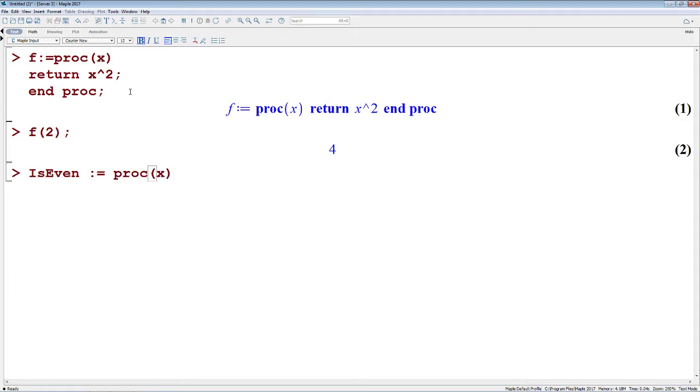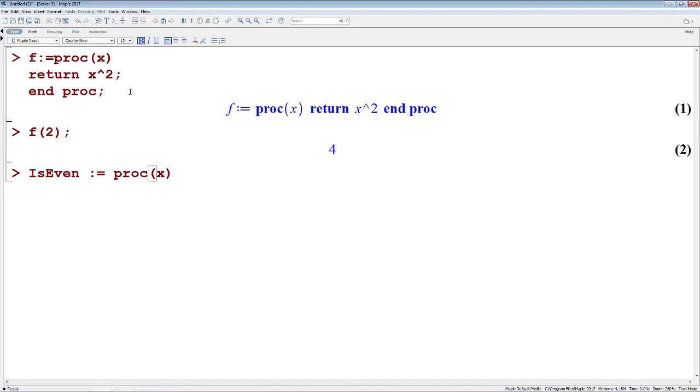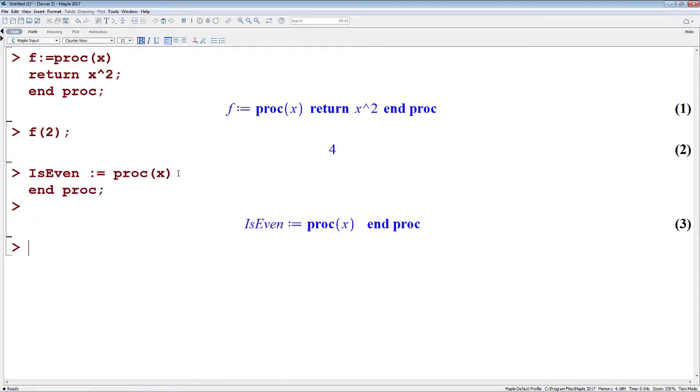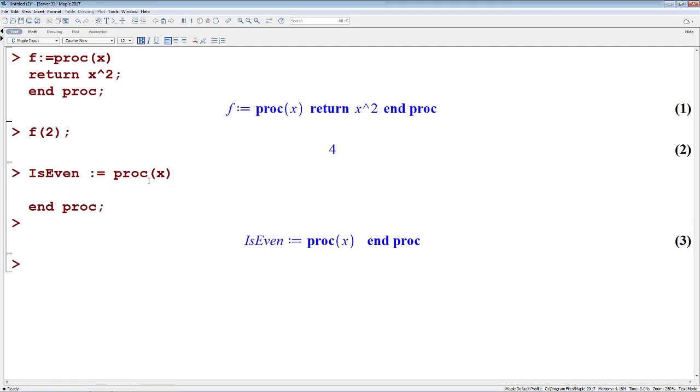We'll assign to is even a procedure of value x. And if you happen to hit enter now instead of shift enter, you'll actually get a warning from Maple telling you that this is a premature end of input. We have to use shift enter in order to avoid this. And the reason we're getting that is just because we haven't done an end proc at the end of our procedure. Hitting return there, it executes the input, doesn't give you back the warning. That's an important part of when we're entering procs in this worksheet mode, is we're using shift enter rather than enter.